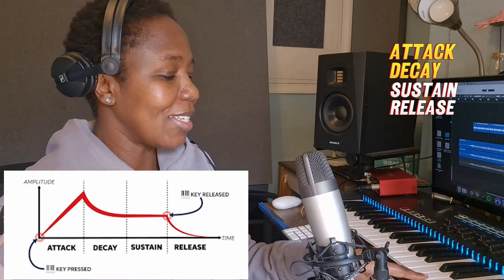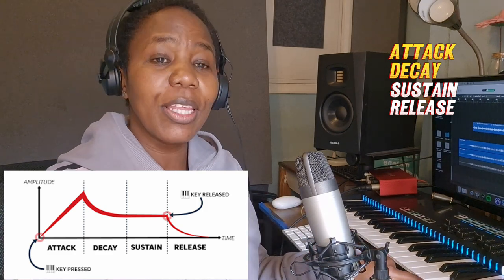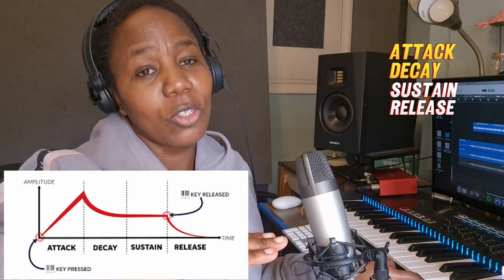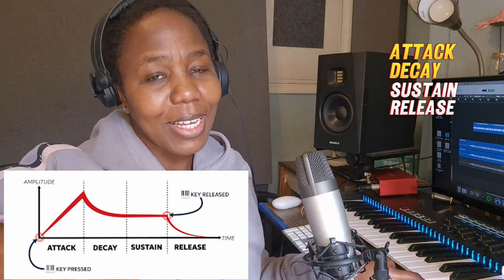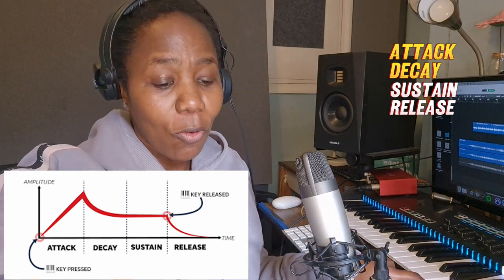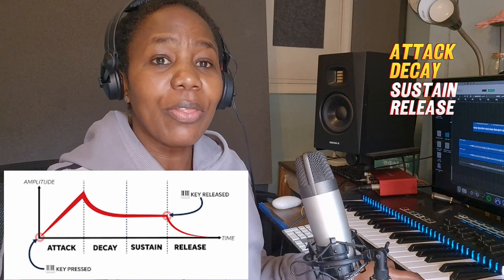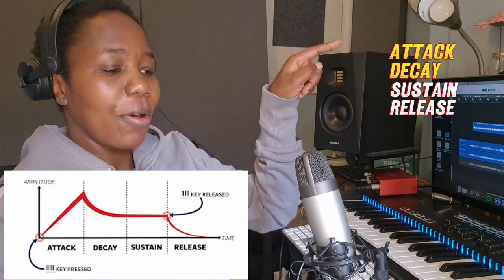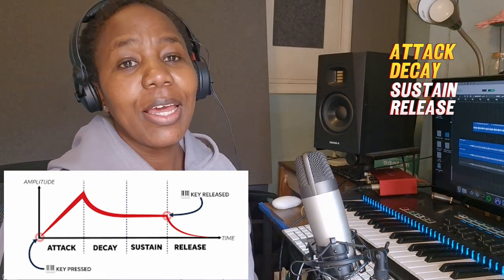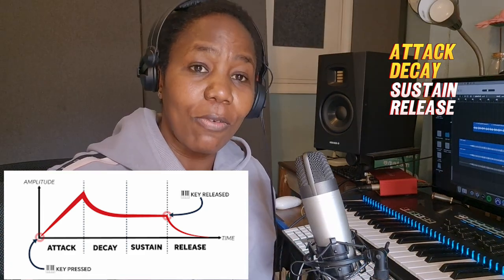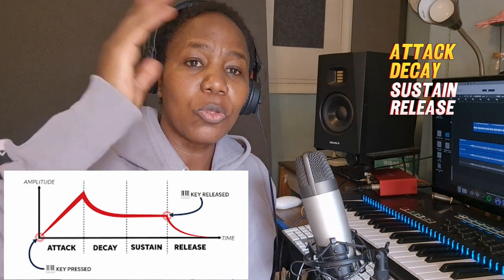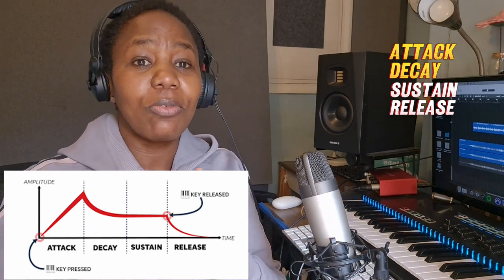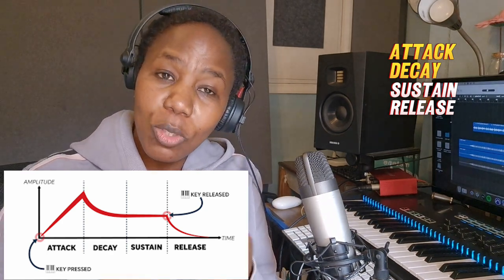Sustain is when you're holding the key — how long you've set for it to stay at one volume level. And then Release is when you let your finger off the key, going from the Sustain volume down to zero. So how long it takes for a sound to die.